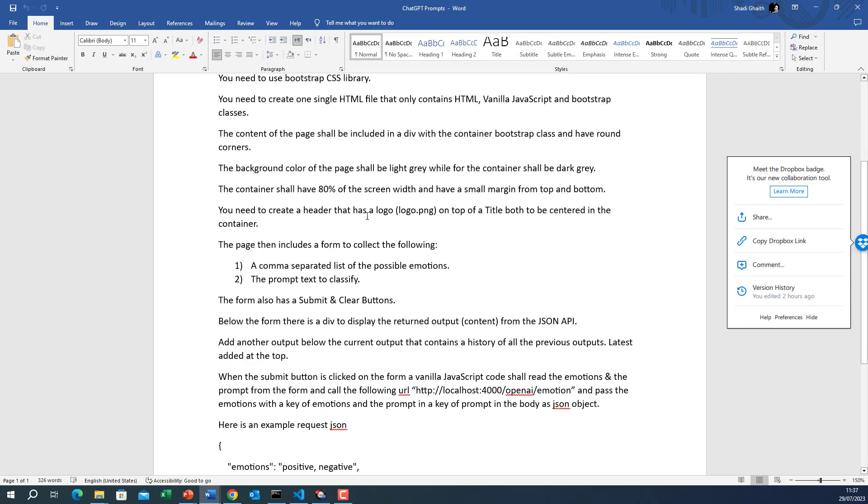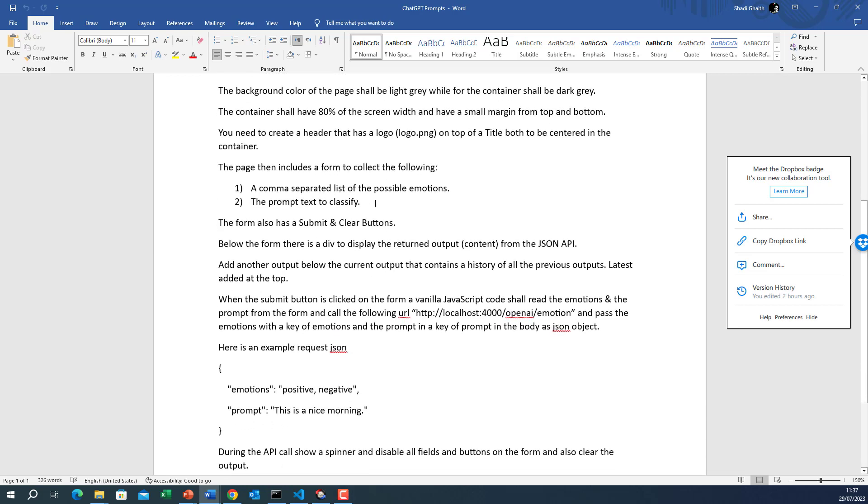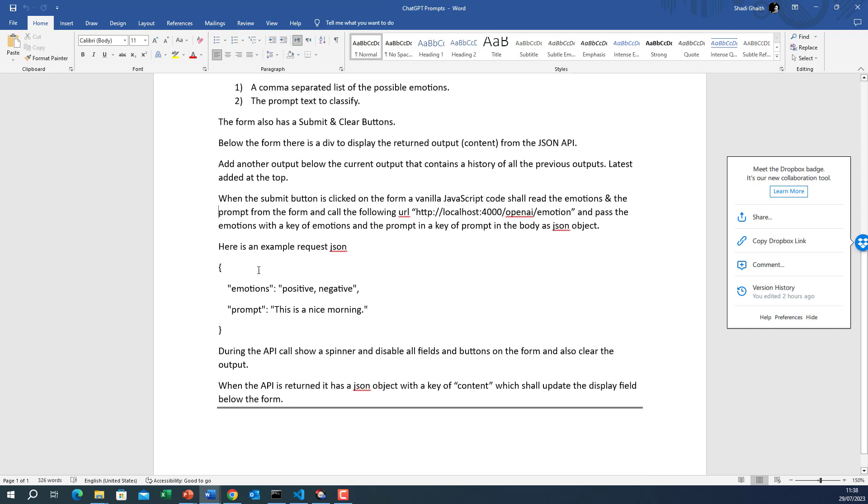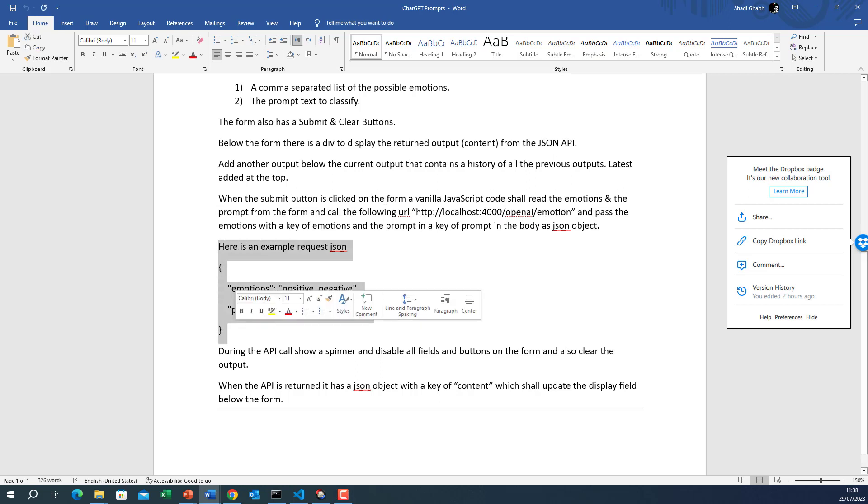When the submit button is clicked on the form, a vanilla JavaScript code shall read the emotions and the prompt from the form and call the following URL. This is the URL that we are going to use and pass the emotions with a key of emotions and the prompt in a key of a prompt in the body as JSON object. Here I am giving him an example request in JSON.